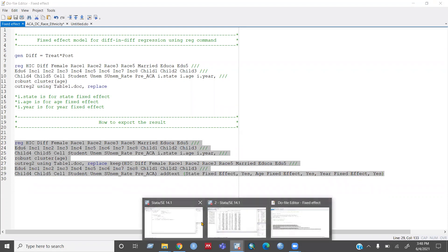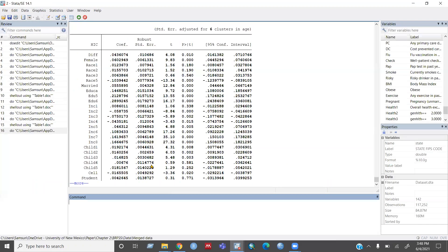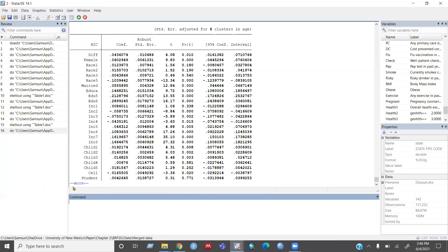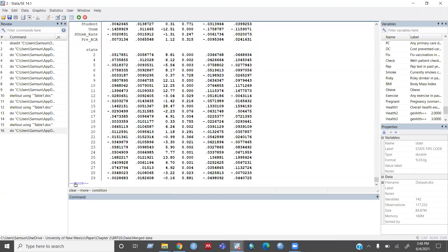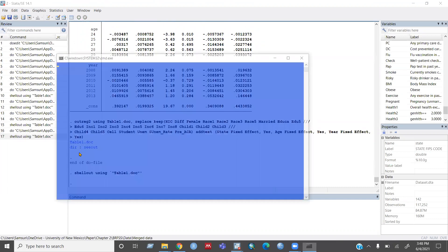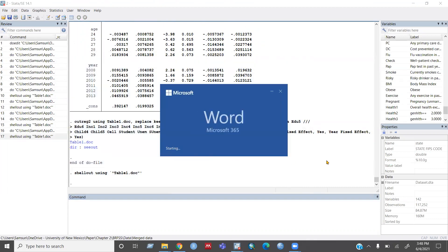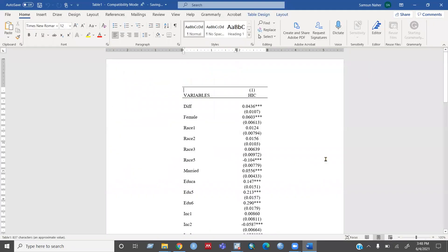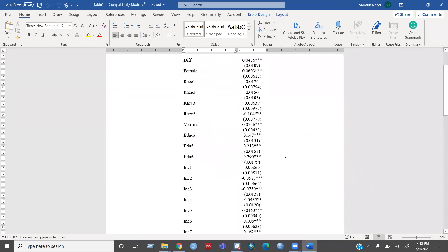Then you can see a result in your result window. Table one dot doc. And then if you click on that,